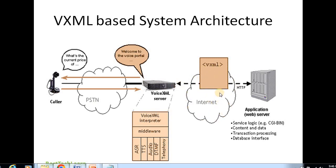After establishing a VXML connection, it connects to the internet-style network — a TCP/IP-based packet network. This network connects to the application server via HTTP, which is the main protocol used for this communication.